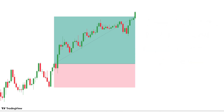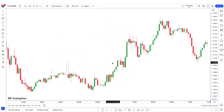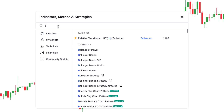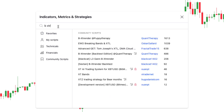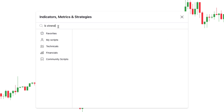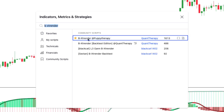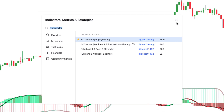I hope you have understood the risk management rule in trading. Now let's add our awesome indicators. First, we have the BX Trender created by Quantum Therapy. We leave it by default.